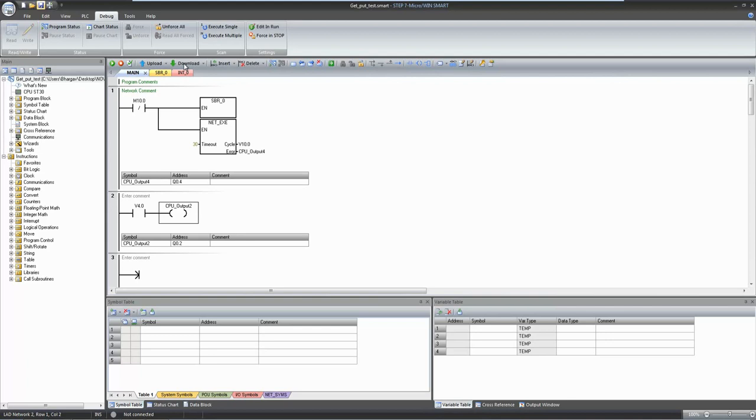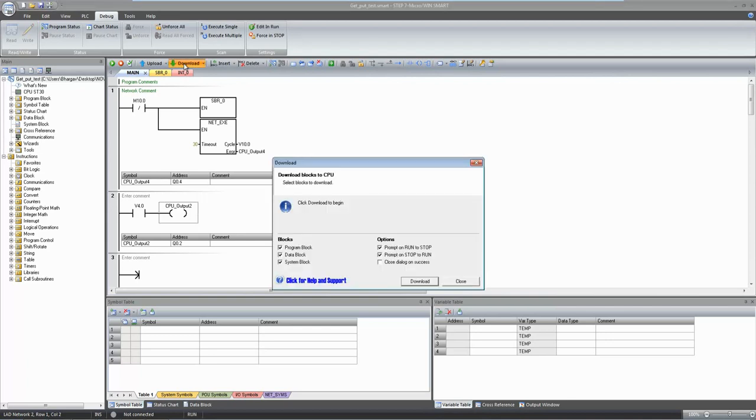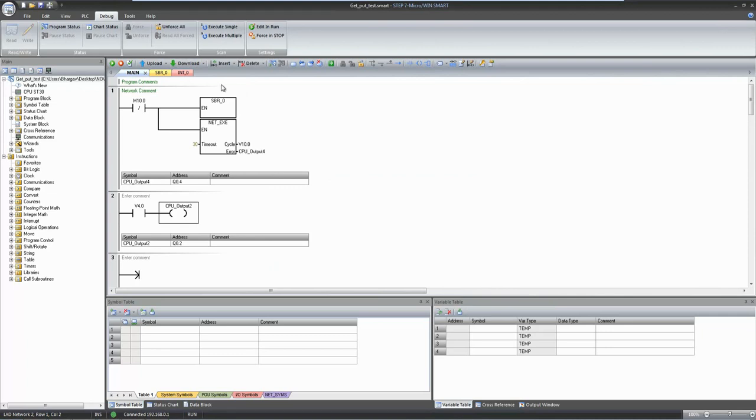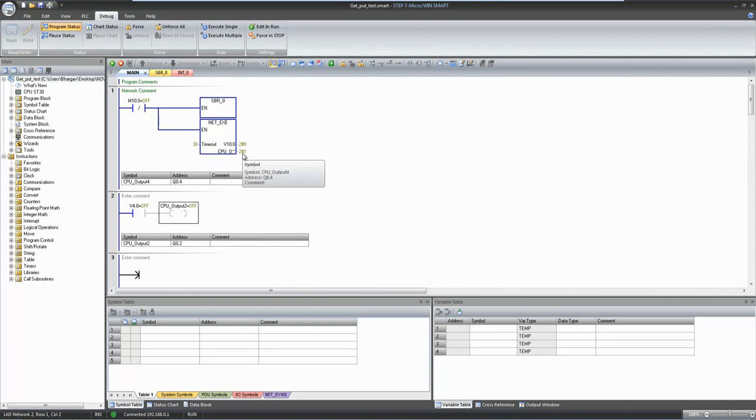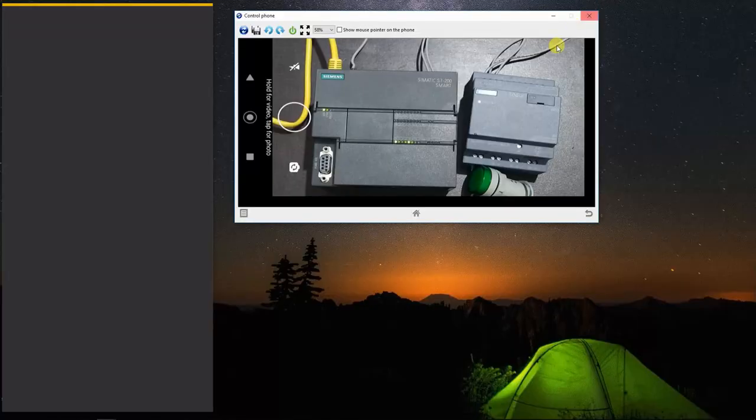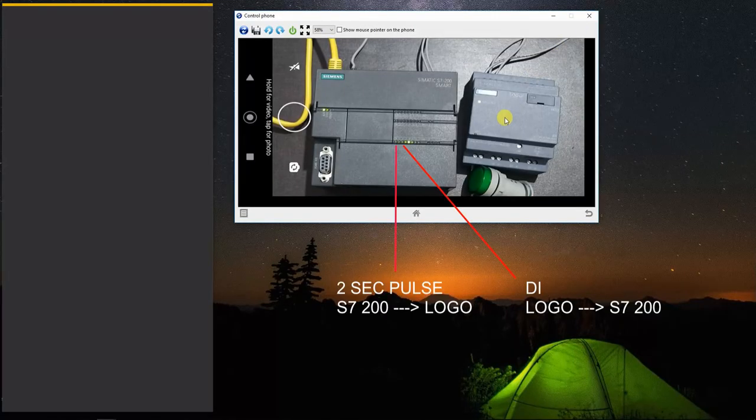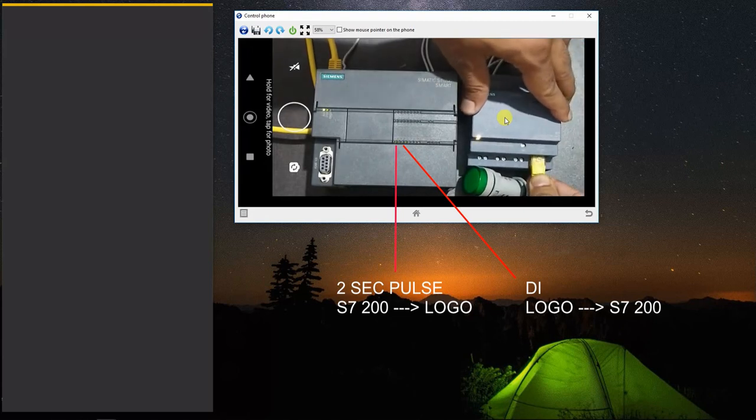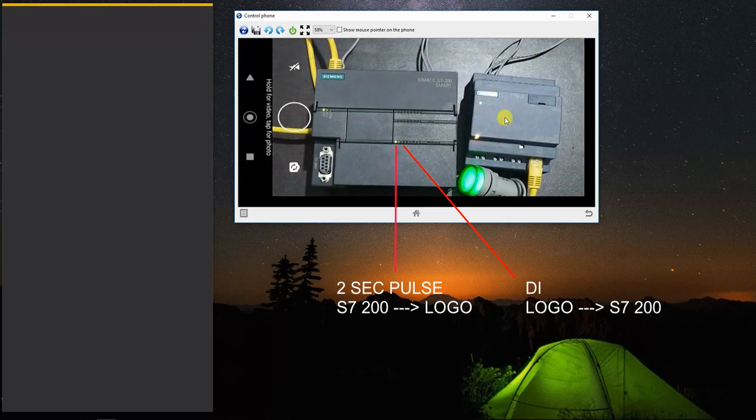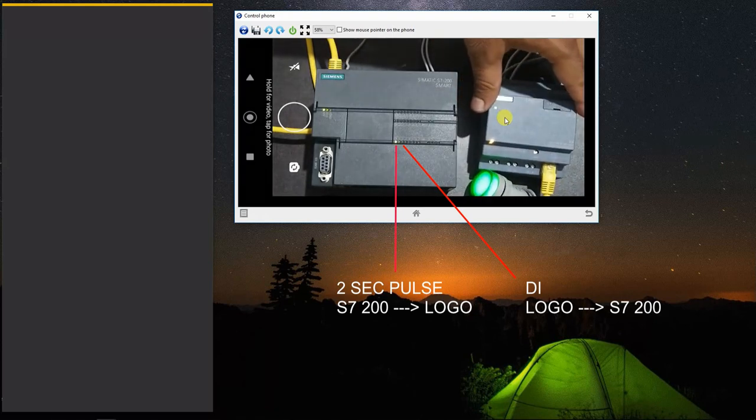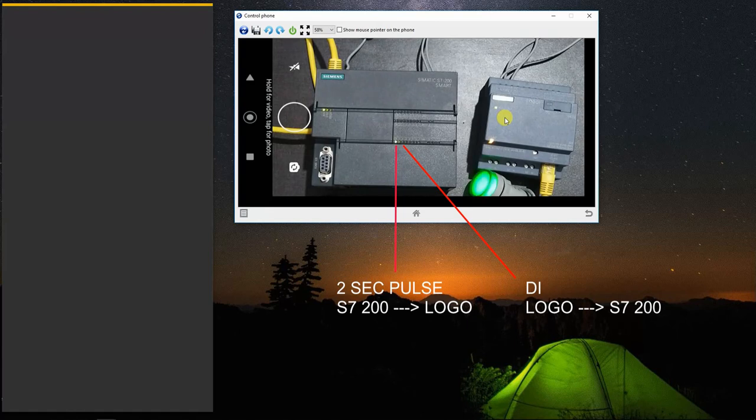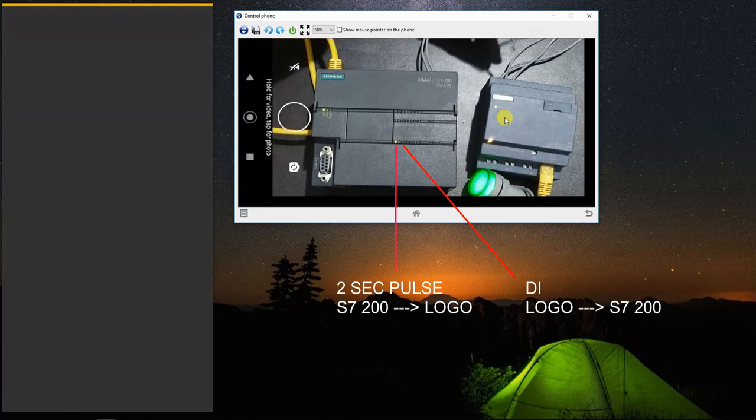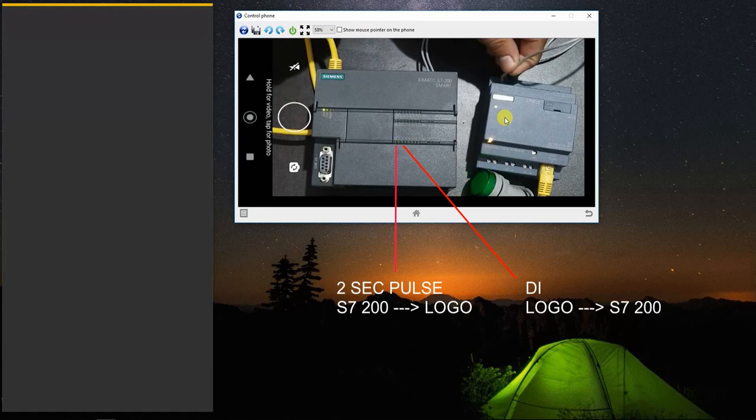Now let's download. Right now the cable is connected with my laptop. So once we go online it is showing this communication error as Ethernet cable is not connected with logo PLC. Now I am connecting this cable back to logo PLC and it will start communicating. Now this error LED is gone, this 2 second on off pulse. Now this input to the logo PLC will trigger an output at Q0.2.